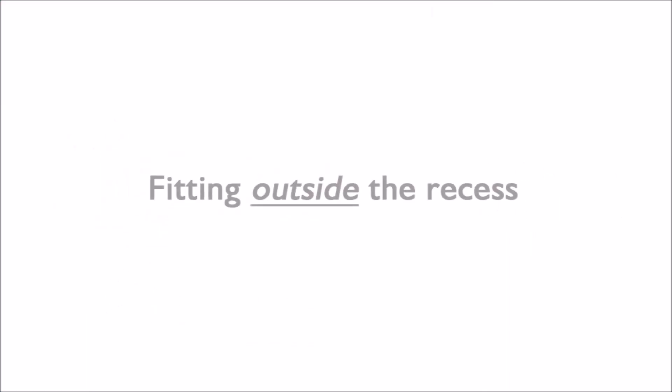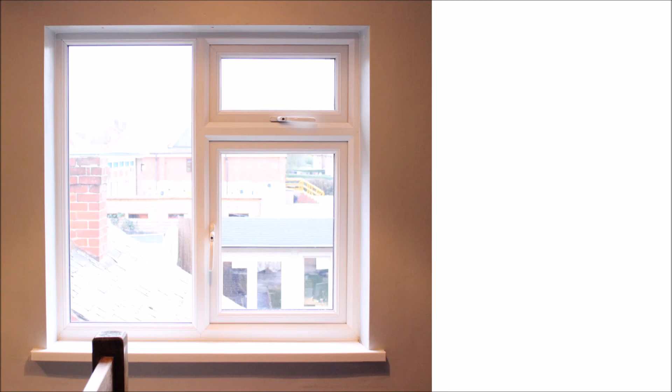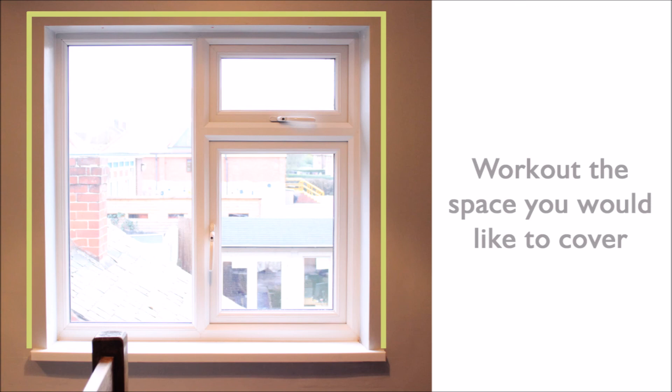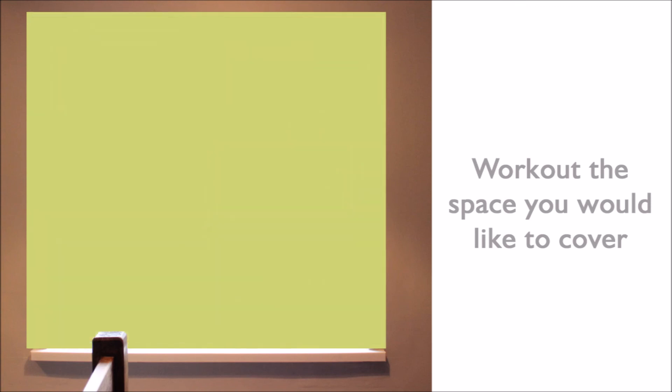When fitting outside the window recess, you need to work out the space you would like to cover, which can vary depending on the product you want to order. But as a rule of thumb, we would suggest adding on 10 centimetres to the width and drop to provide good window coverage.